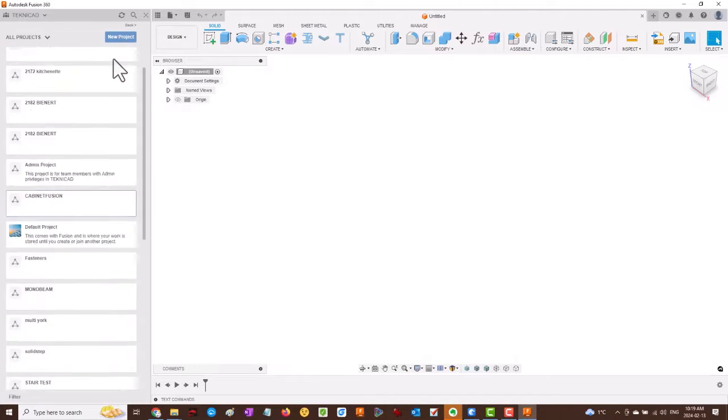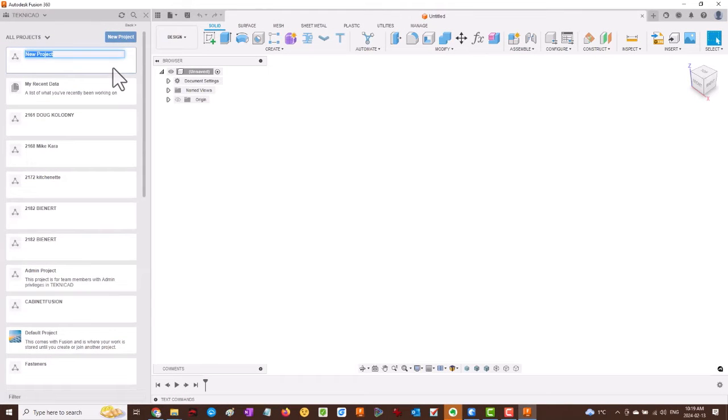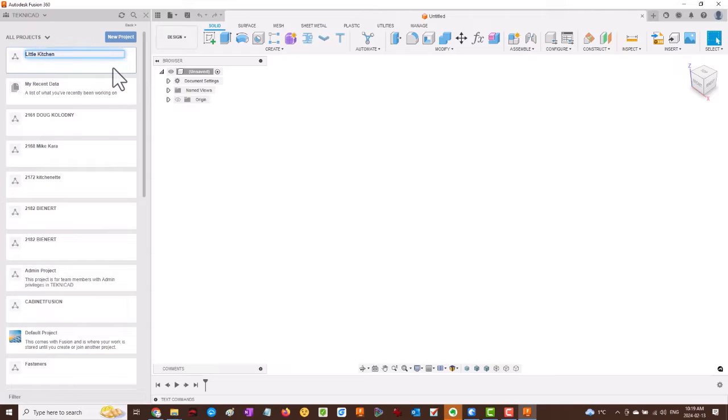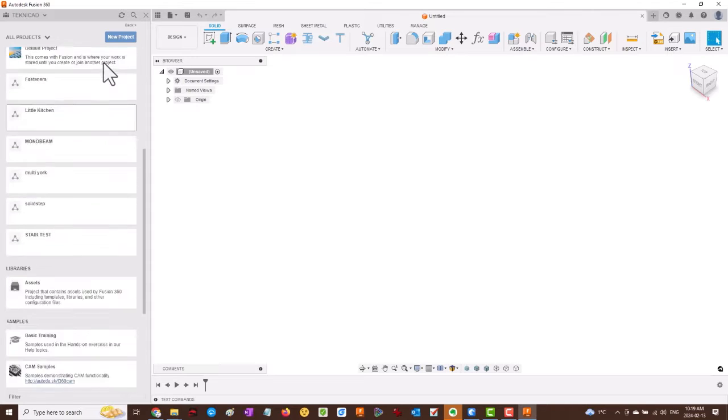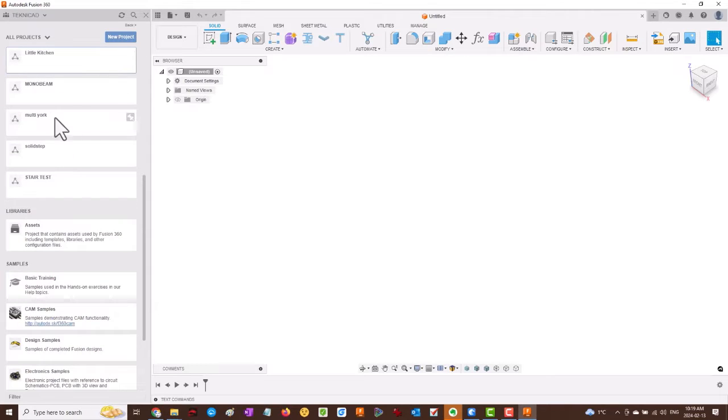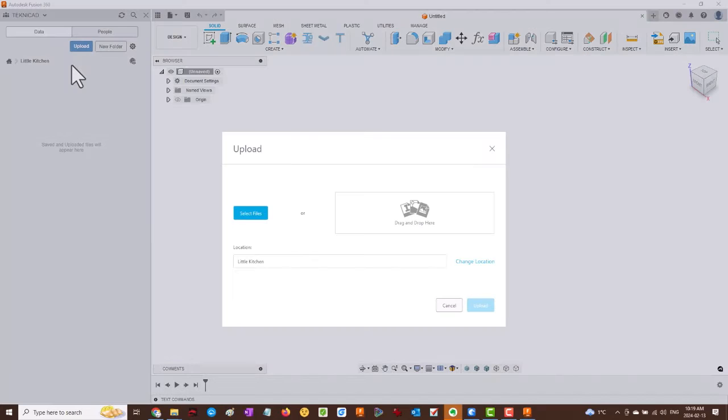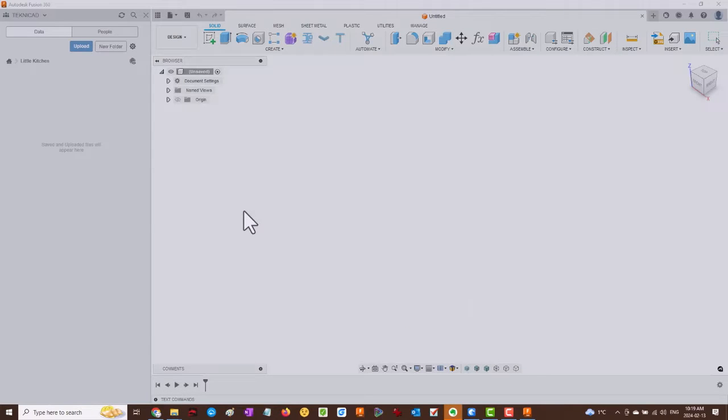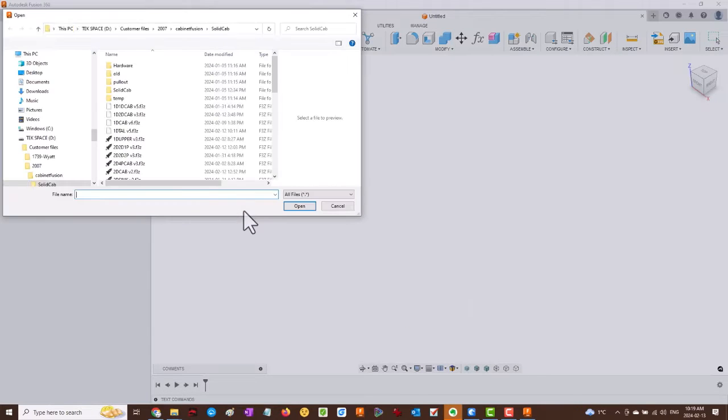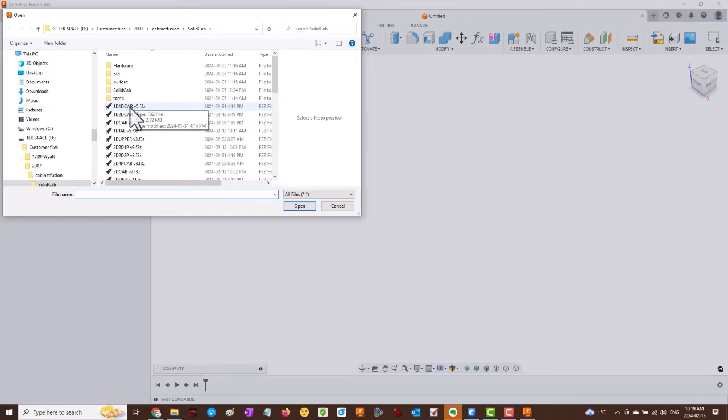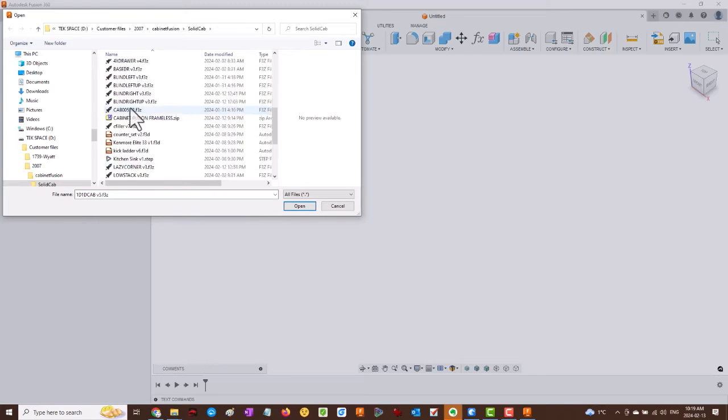We are in Fusion 360. I'm going to demonstrate how to create a new cabinetry project using configured cabinets. First, we're going to create a new project called Little Kitchen. Then we can start to upload configured cabinets from the Cabinet Fusion library that I sell from my link in the description.